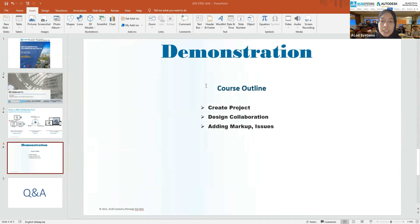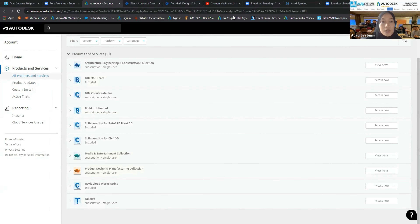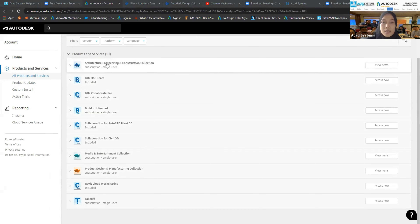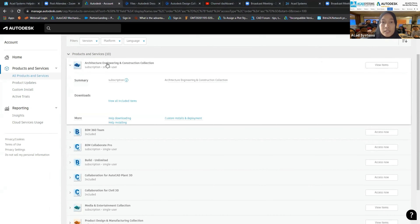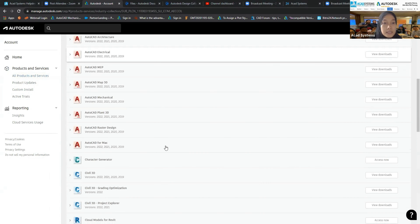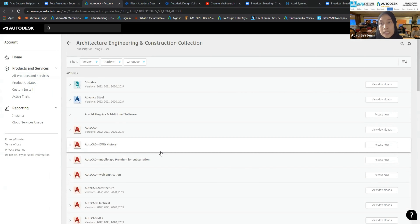BIM Collaborate Pro is inside the AEC Collection. Let me share my screen — this is my Autodesk account. BIM Collaborate Pro is not included in the AEC Collection; it is a separate license. If you click on the AEC Collection and view items, you can only access Docs. BIM Collaborate Pro requires its own license.